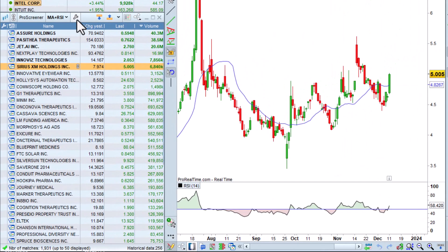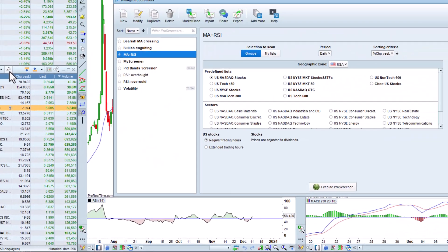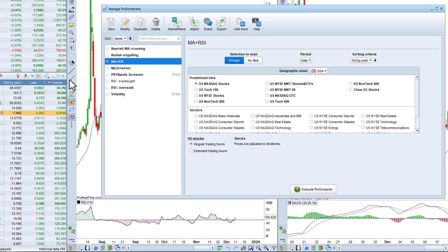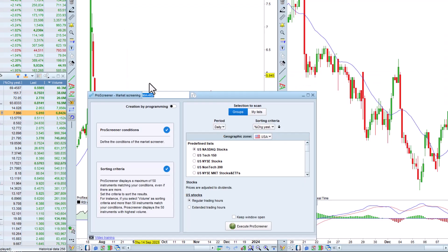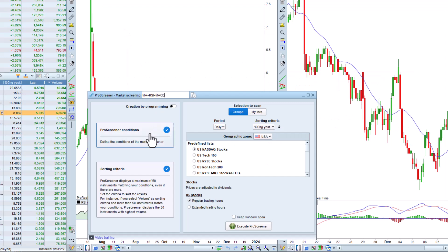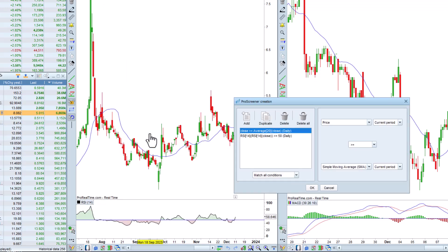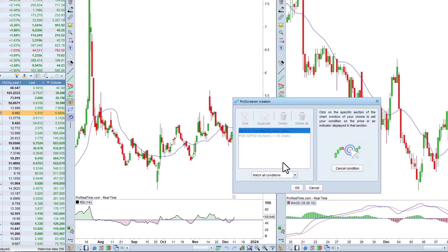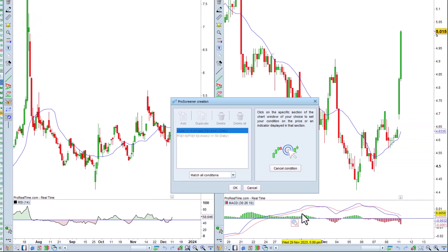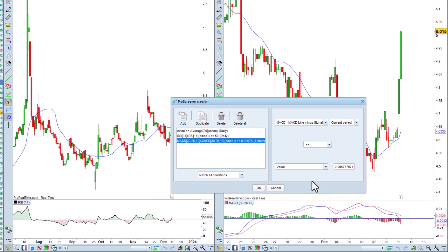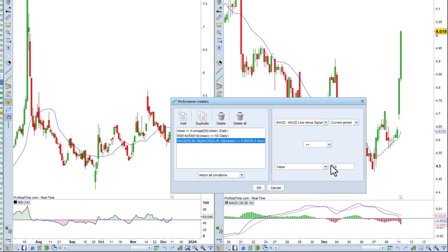To do this, we'll modify our previous screener, renaming it MA plus RSI plus MACD. We'll then add our new hourly conditions. Here we want the MACD to be greater than zero in the one-hour timeframe, and our new screener to respect all of the conditions.